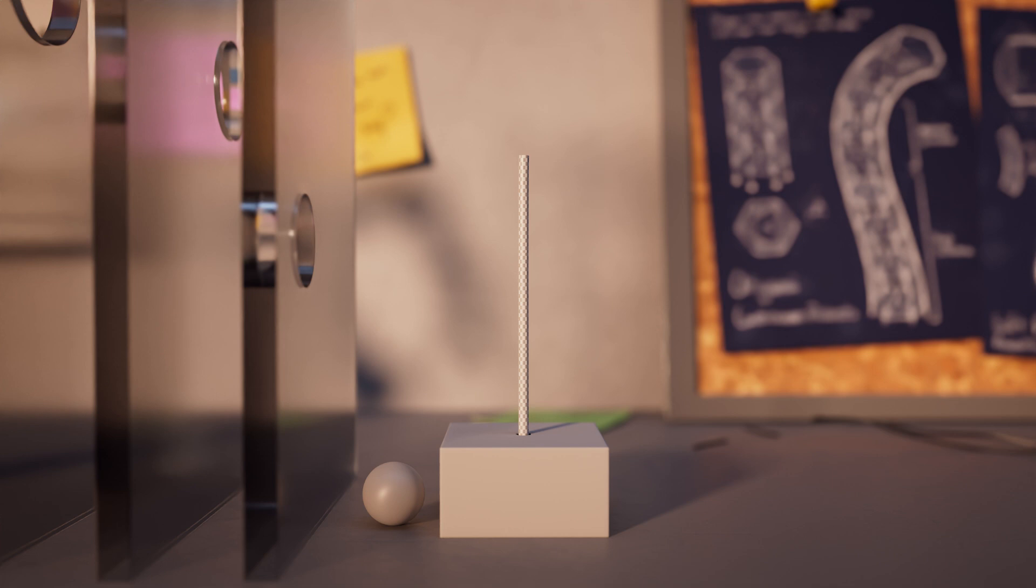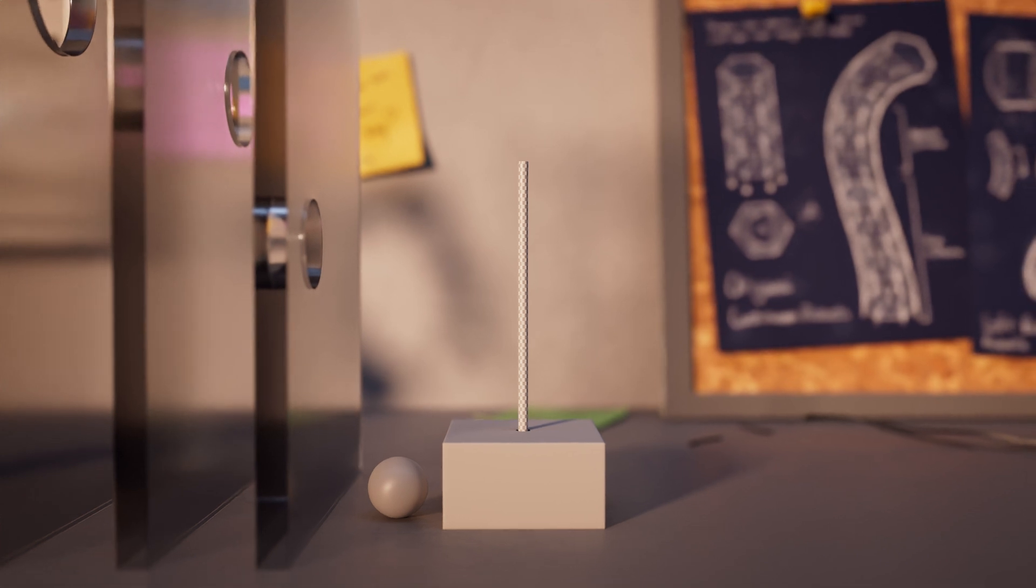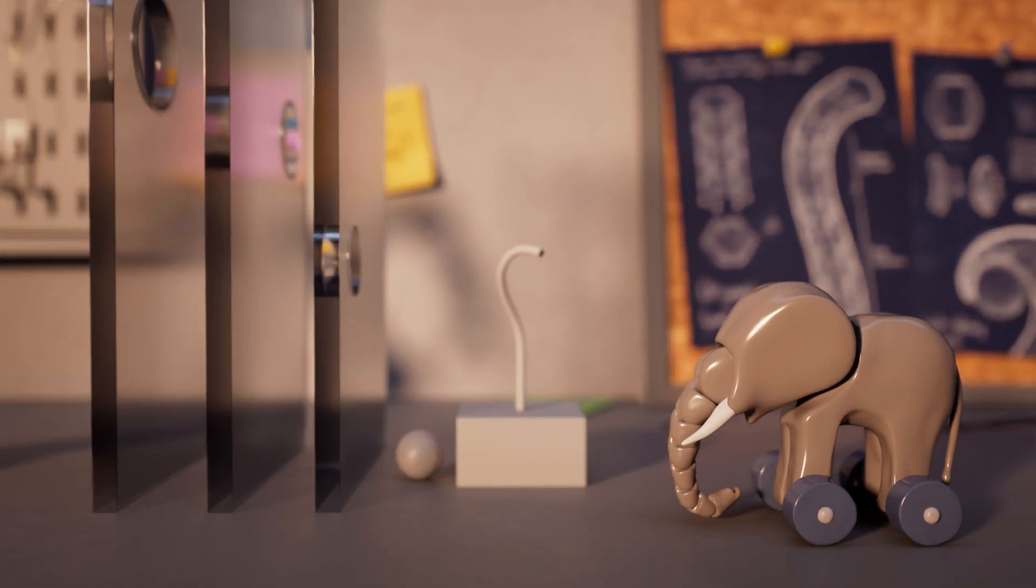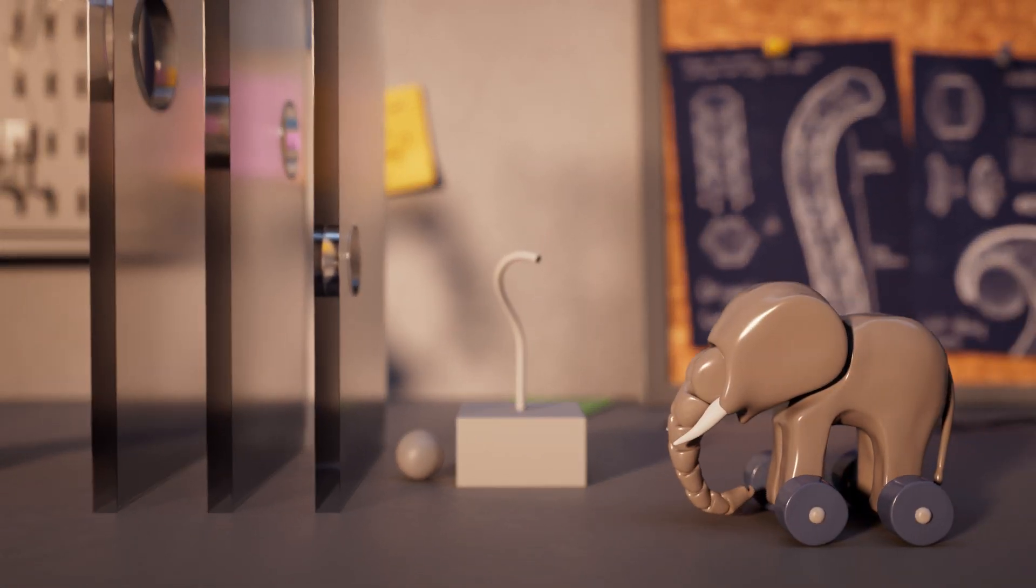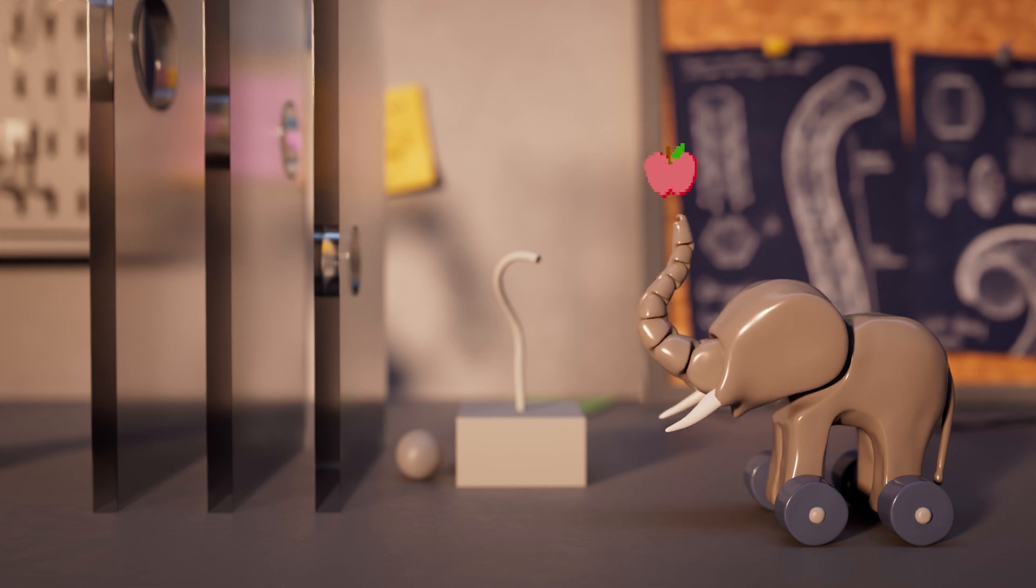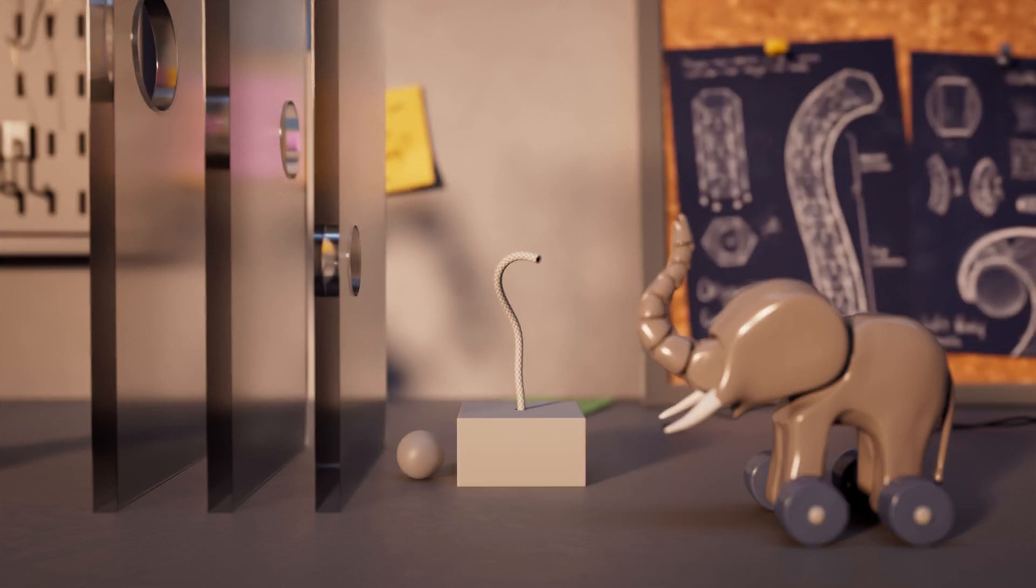The movement of continuum robots is inspired by biological structures, like an elephant's trunk. Just as an elephant uses its trunk to maneuver around obstacles to reach a piece of fruit.